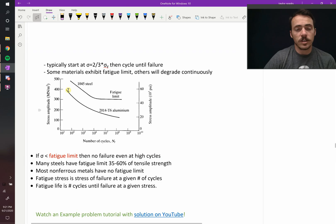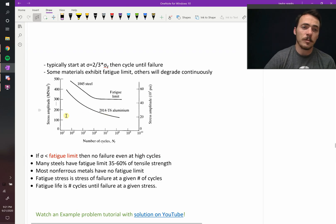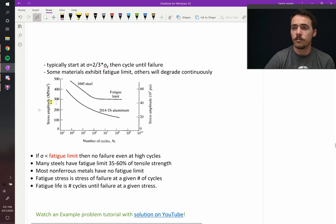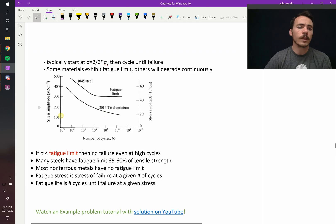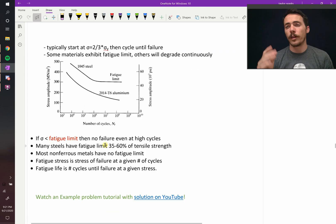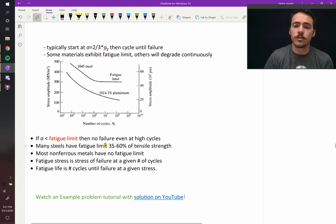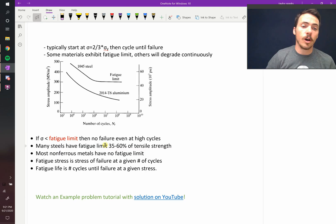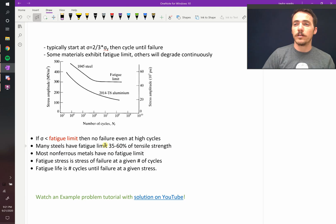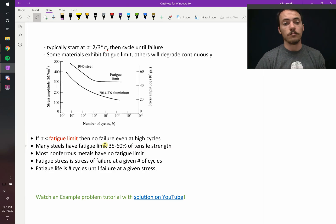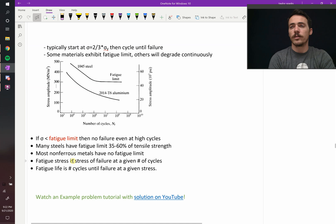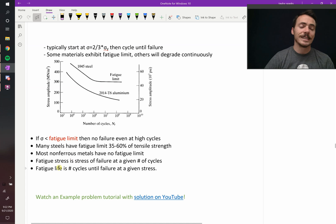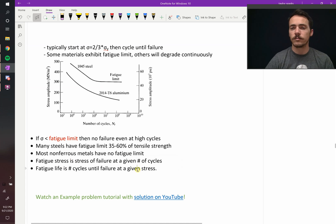The aluminum, you have to just think about, this has to last 10 million cycles. That means I can't design it to ever see a stress amplitude greater than this, you know, 150 or whatever. So many steels do have a fatigue limit somewhere around a third to two thirds of whatever their tensile strength is, not cycled. Most non-ferrous materials have no fatigue limit. Fatigue stress is the stress of failure after some given number of cycles, and fatigue life is the number of cycles until failure occurs at some given stress. So that's how we define these terms.